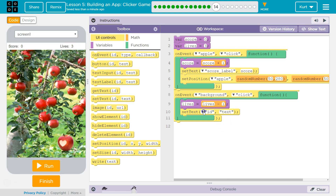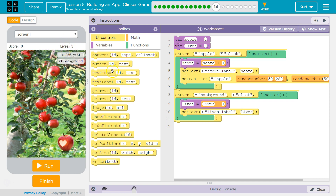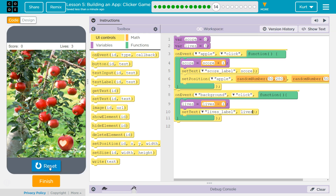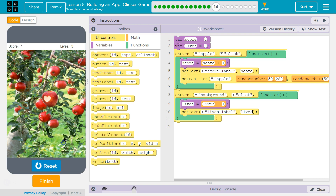Lives label. We don't need to show the text, right? A label is just — lives description is the text. We want lives to be shown at lives. Run. Click, click. And there's my lives dropping.